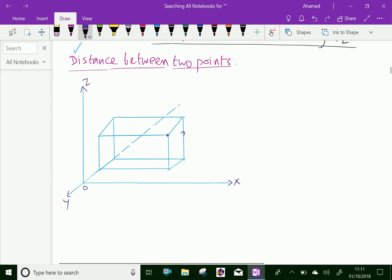Let the first point be P equal to P(x1, y1, z1) and the point Q is here, that is Q(x2, y2, z2). Now, we have to find the distance between the points P and Q.